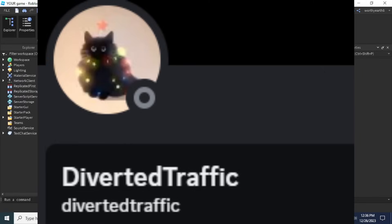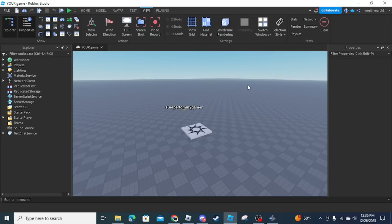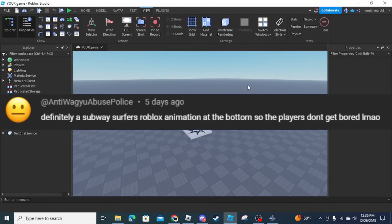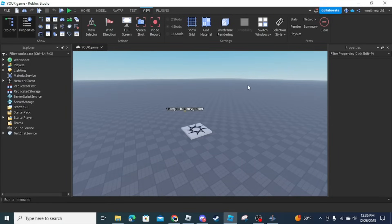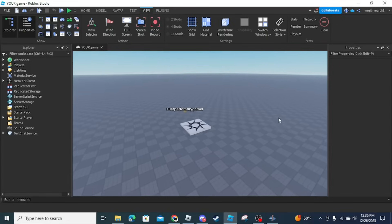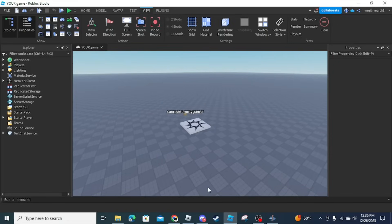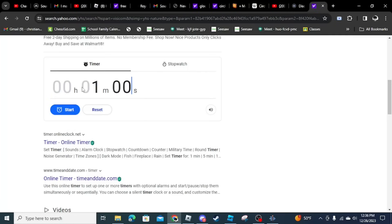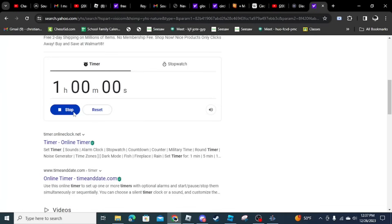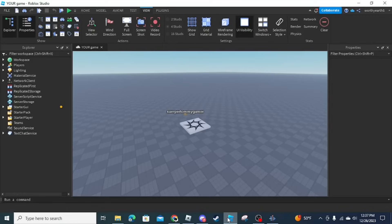Alright, so Super Tommy Gamer, you are going to have to create a Subway Surfers animation at the bottom of your screen. Listen, that's incredible. Here I'm gonna make a one hour timer and it starts in three, two, one, start.